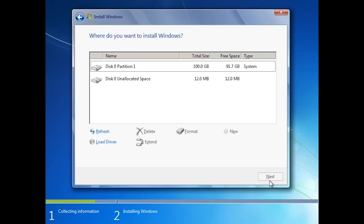On this screen, you will need to decide where you want to install Windows. You will notice that the virtual hard disk has not appeared. To get it to appear, I need to run diskpart.